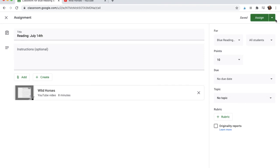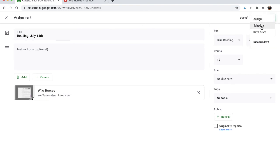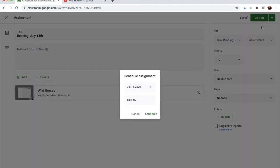And then you have two different options up in the corner. If you're ready to assign this right now, you could hit Assign. But maybe you're trying to plan in advance and you're not quite ready to assign it. So you can also hit the down arrow here and schedule it, which is what I typically like to do.